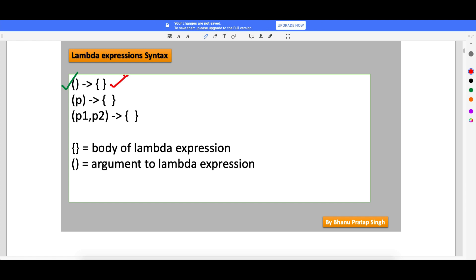So the parentheses are where you supply data to the lambda expression, and the curly braces are the body. Here you can see a lambda expression with one parameter, then the arrow, then the opening and closing curly braces. Here is a lambda expression where you supply two arguments, then the body. I have given notes as well. We now have a fair idea of what lambda expressions are and the syntax. In the next video I will start with more concepts of lambda expressions. Thank you guys for watching.